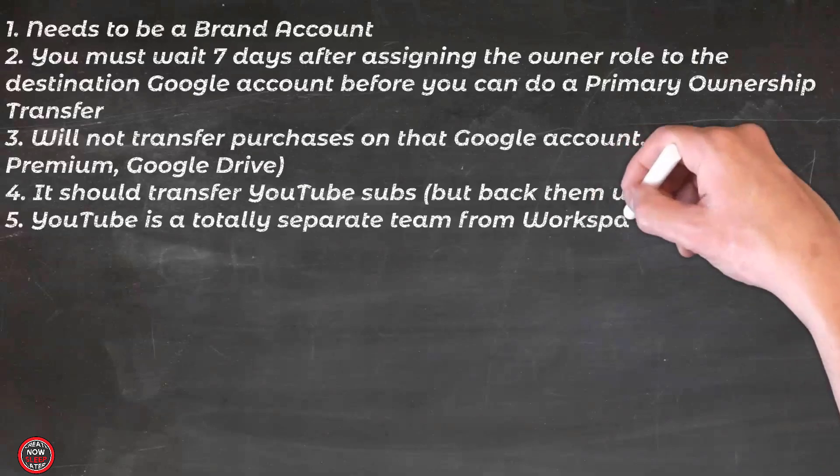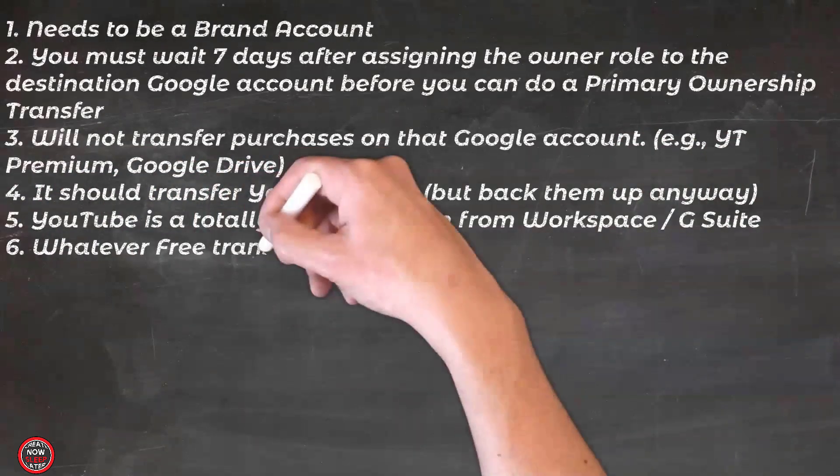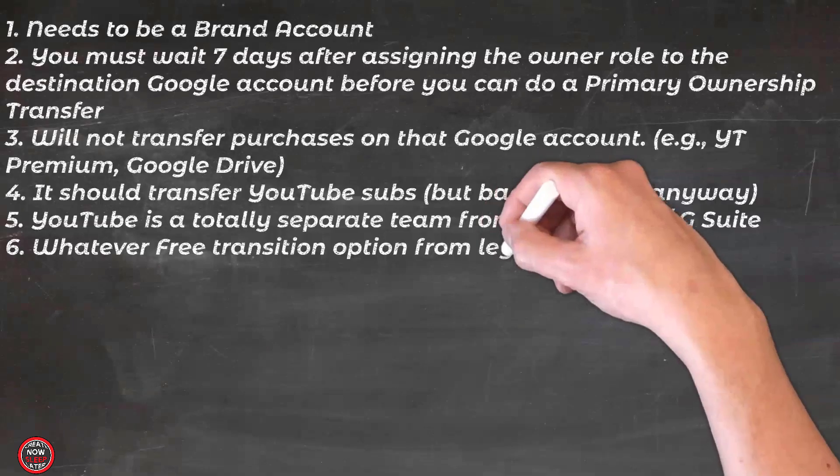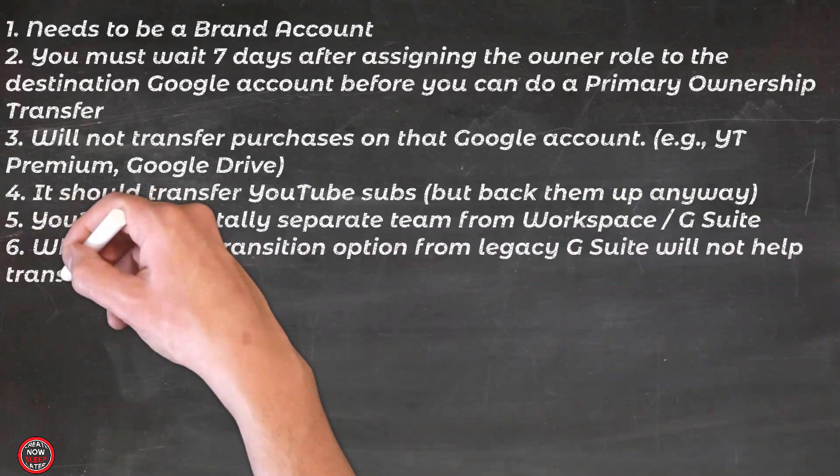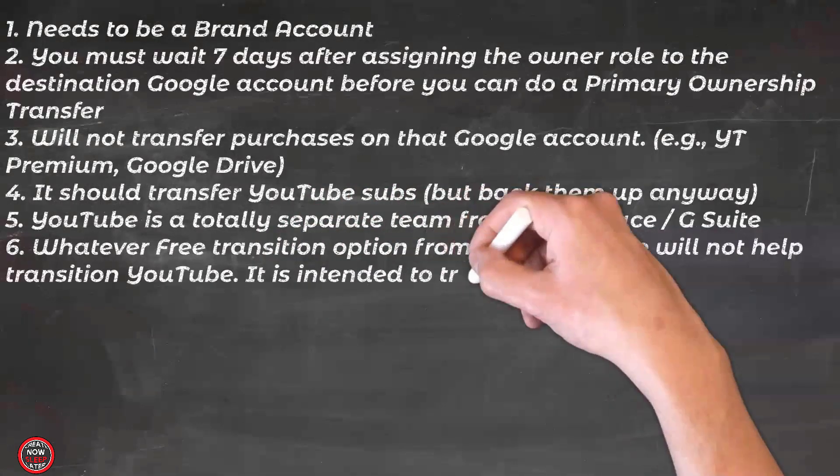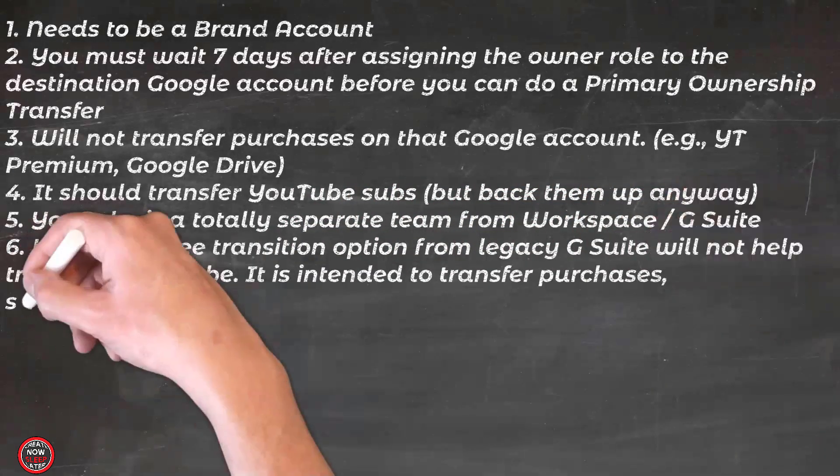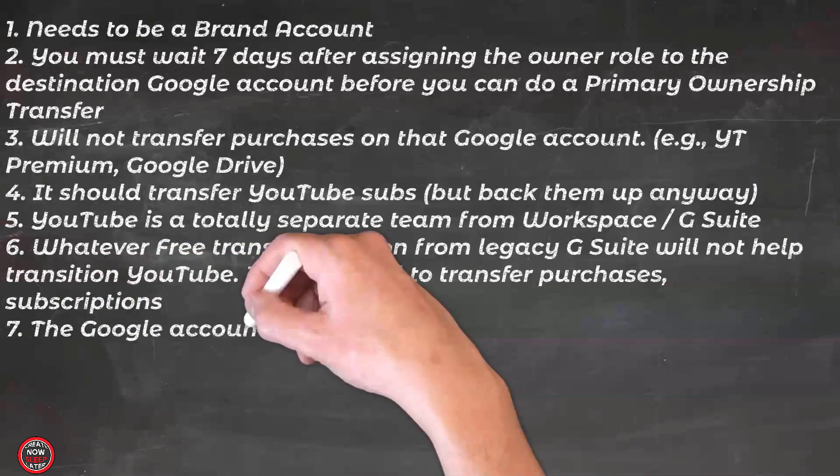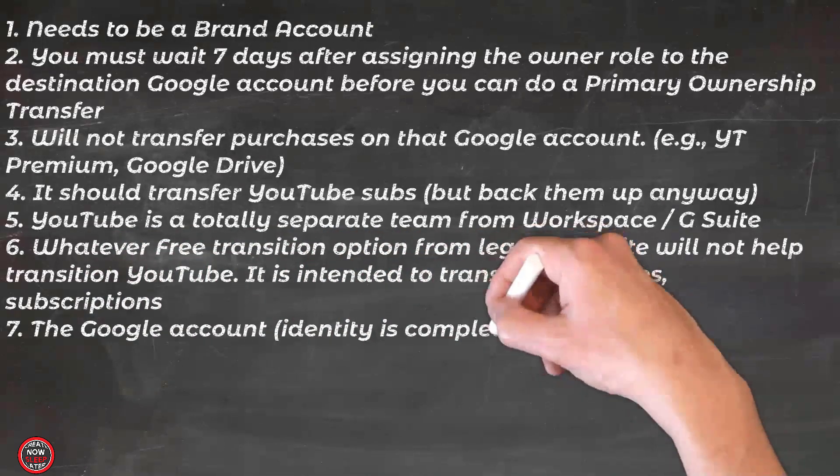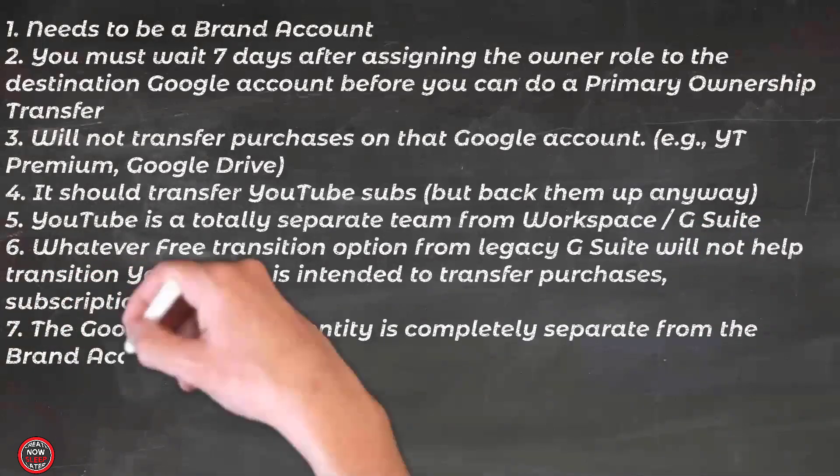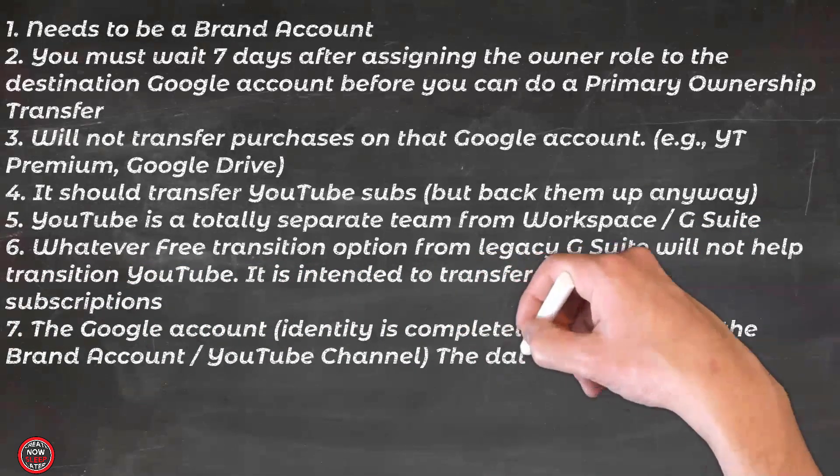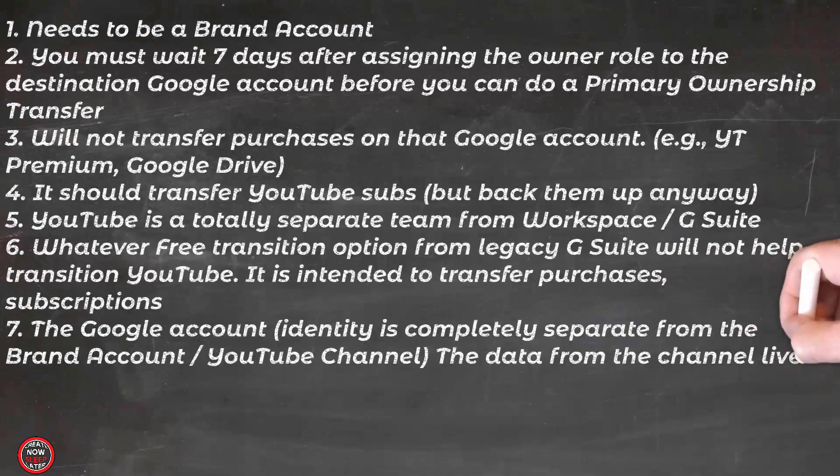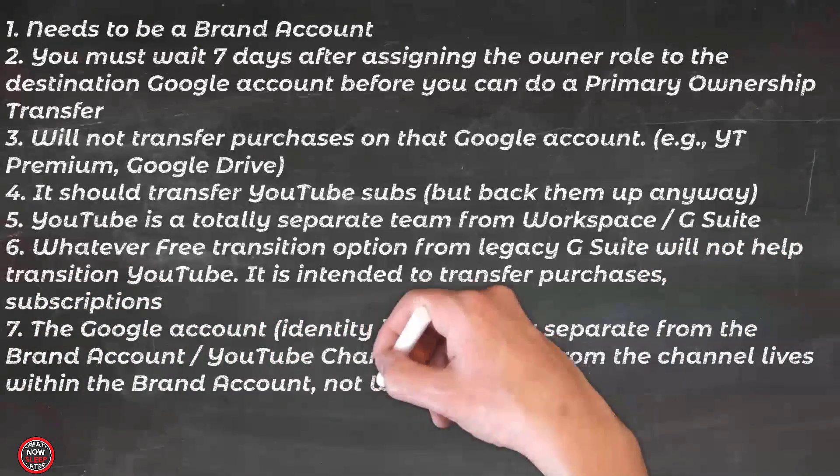YouTube is a totally separate team from Workspace and G Suite. Those Workspace and G Suite guys are not going to be able to help you get your channel out. Whatever free transition option they're talking about due to the backlash from the Legacy G Suite stuff is not going to help transition YouTube. It's intended to help transfer purchases. For example, apps, subscriptions, etc. The Google account, the identity itself is completely separate from the brand account YouTube channel. The data from the channel lives within the brand account. That's why everything comes over. Not within Workspace or G Suite.